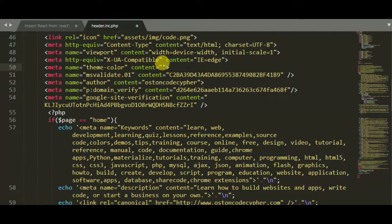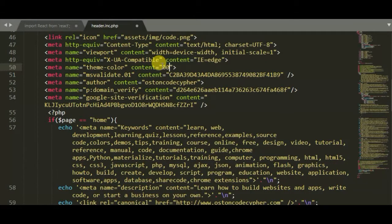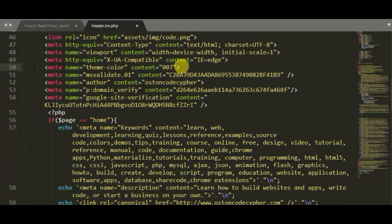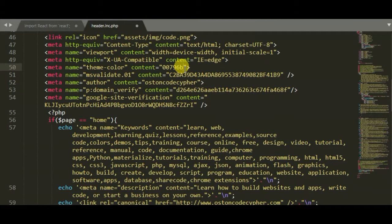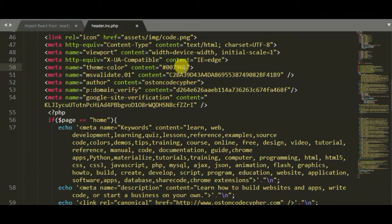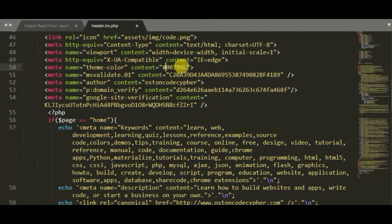Let me see, 00796B. But now here it takes in a hexadecimal value, so we have to start with the hash symbol or pound symbol. So save this, upload the files to your server, and you'll see how your web address bar will be looking.